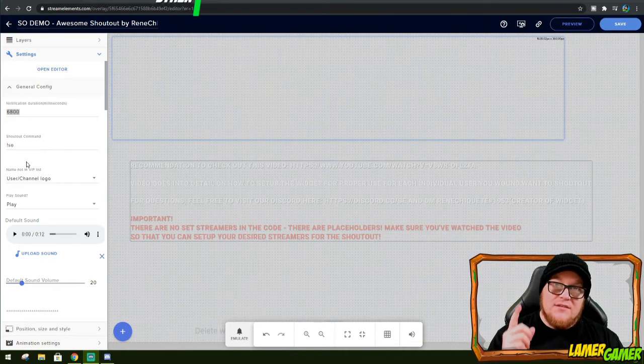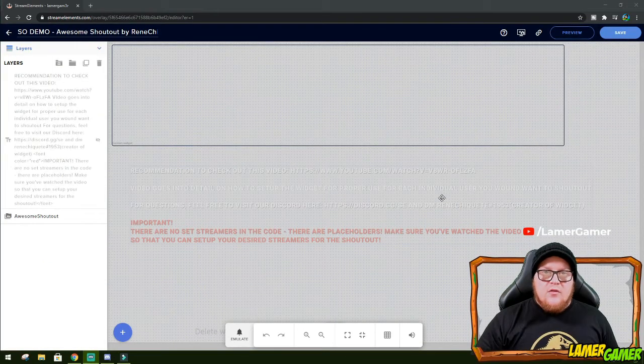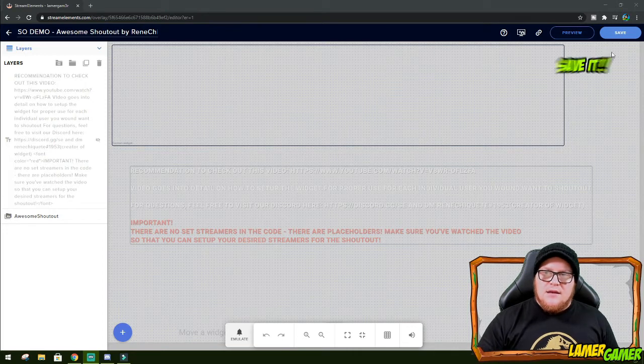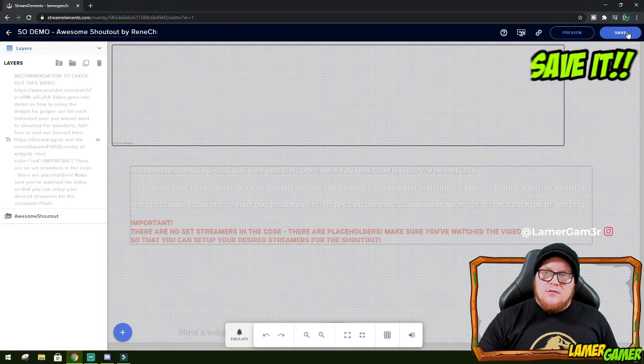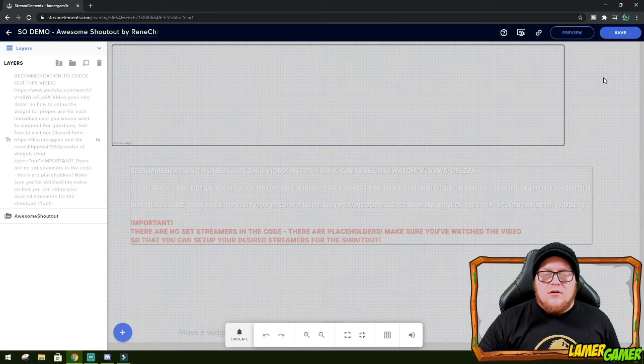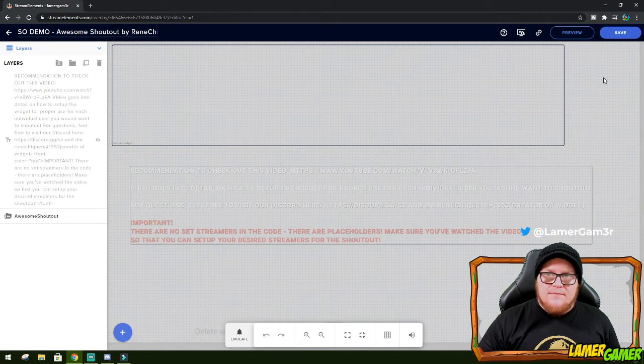Now, how do you get this into your stream? It's quite easy actually. So before heading back to my streaming software, I need to save what I've done. So I click save in the top right hand corner. And now I need to copy the browser source URL so I can paste it back in as a browser source reference on my Streamlabs software.